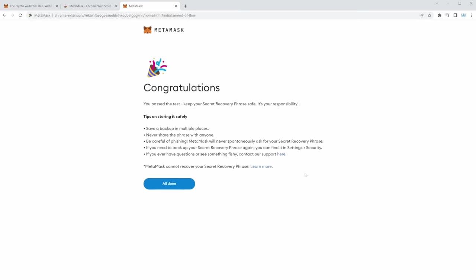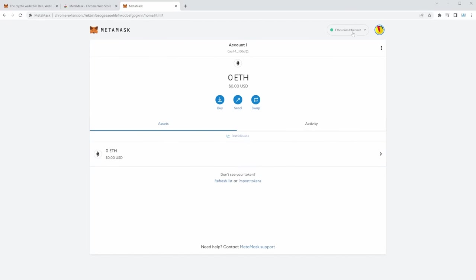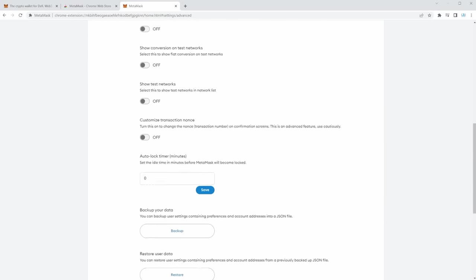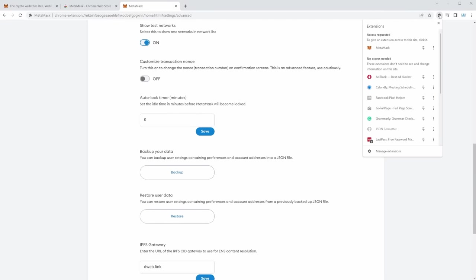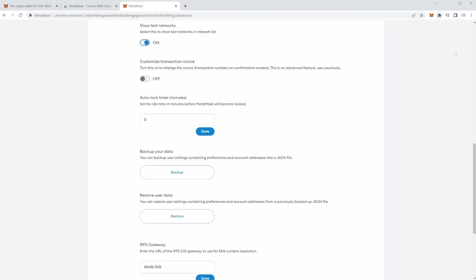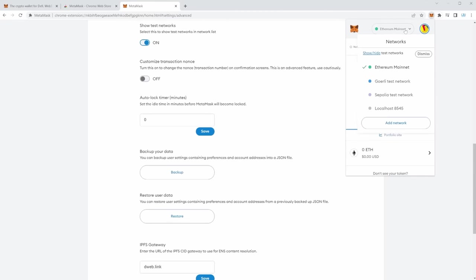Finally, you can see your wallet appear. What you have to do is click Ethereum Mainnet, click Show and Hide Test Networks, and toggle that on. After you do so, open your extensions and pin MetaMask so it always appears. Then you can switch from Ethereum Mainnet to Goerli Test Network.